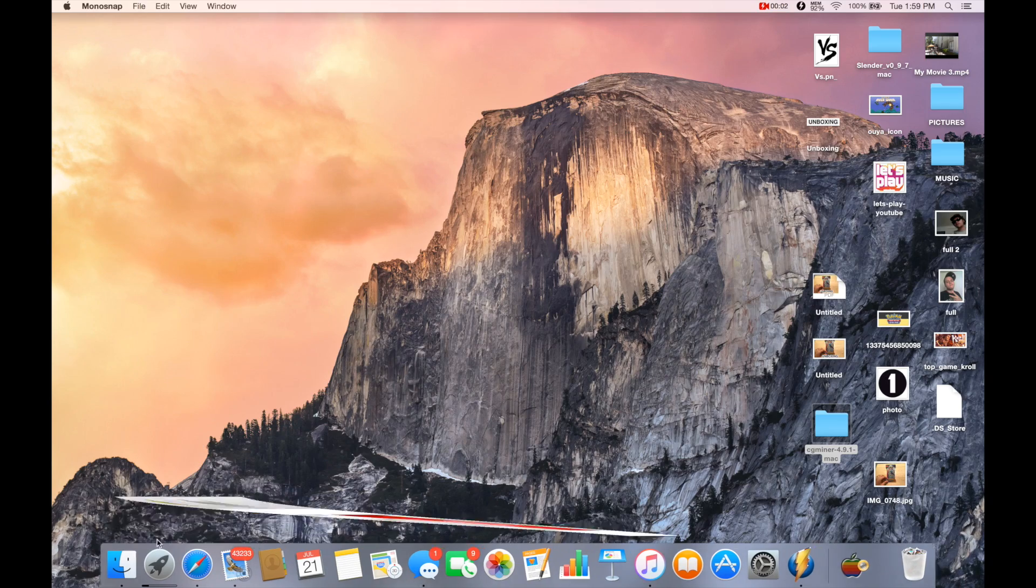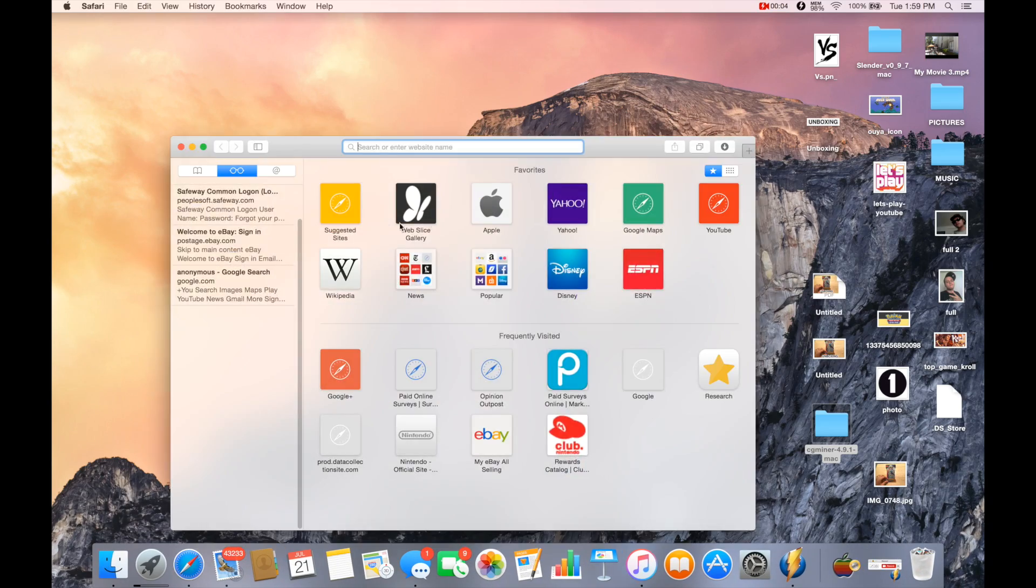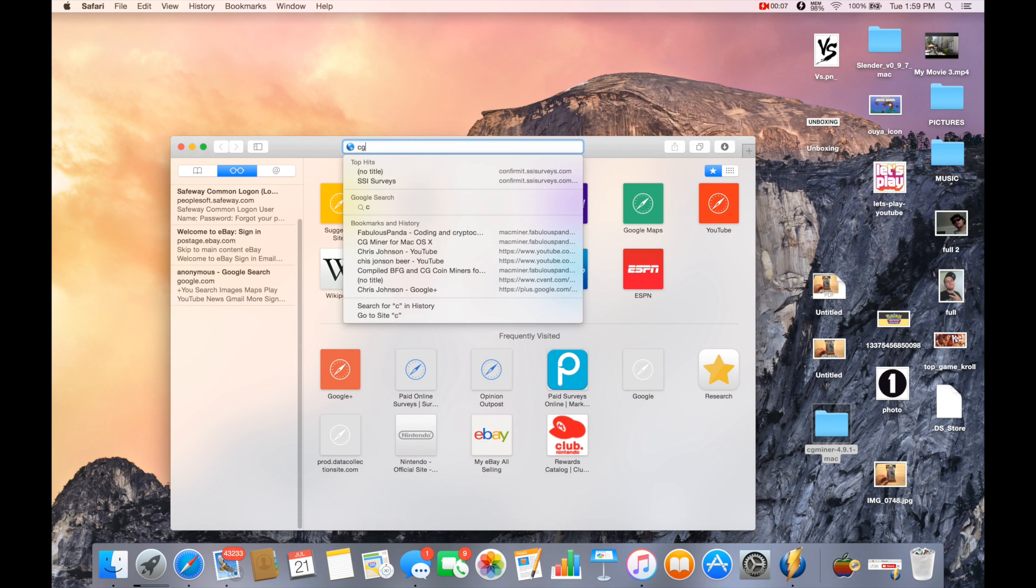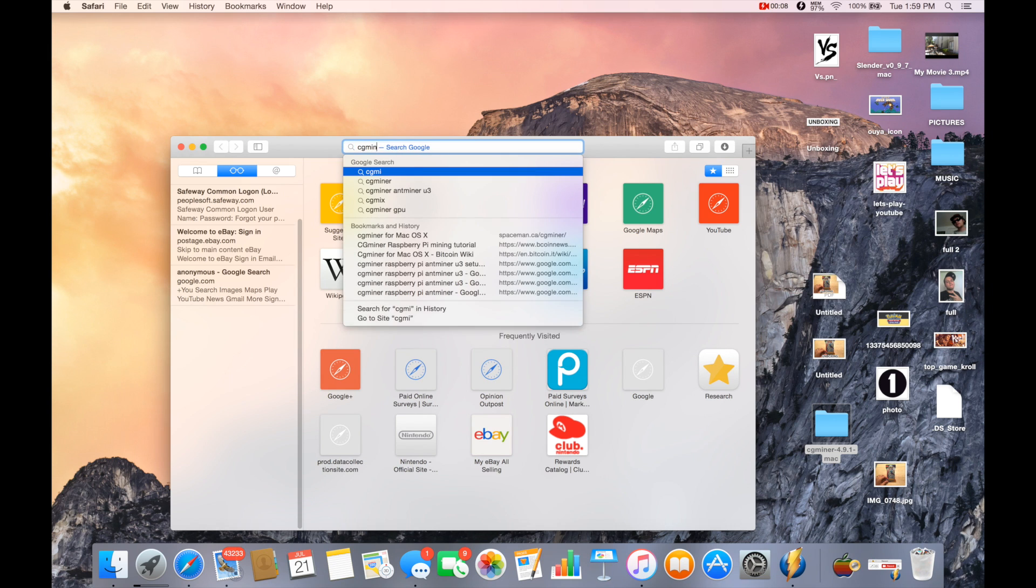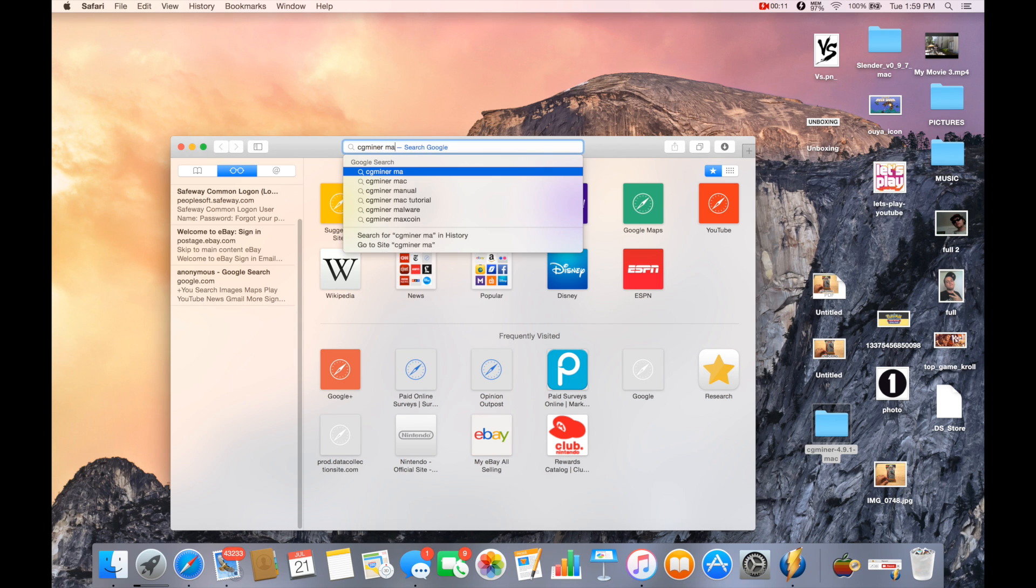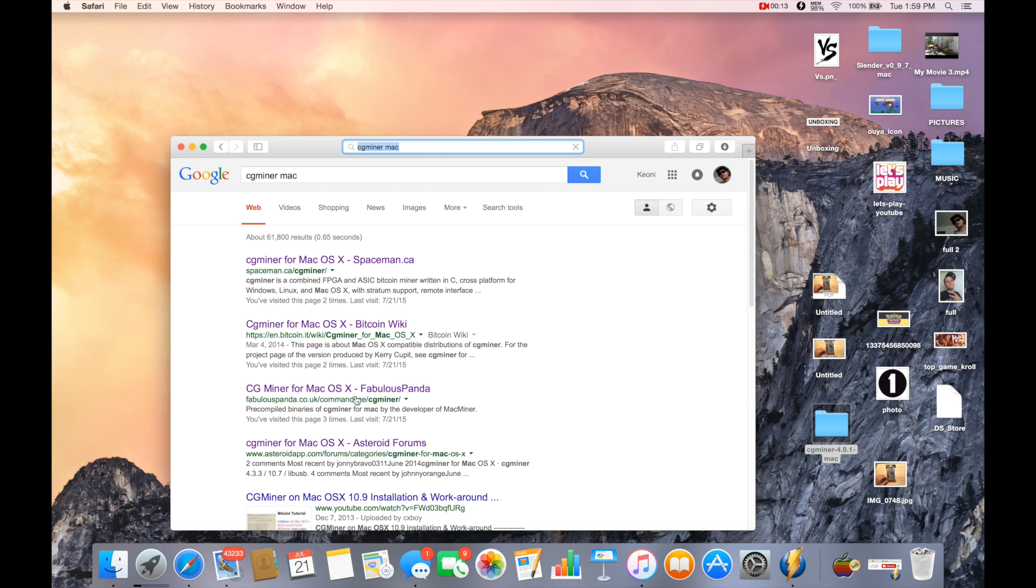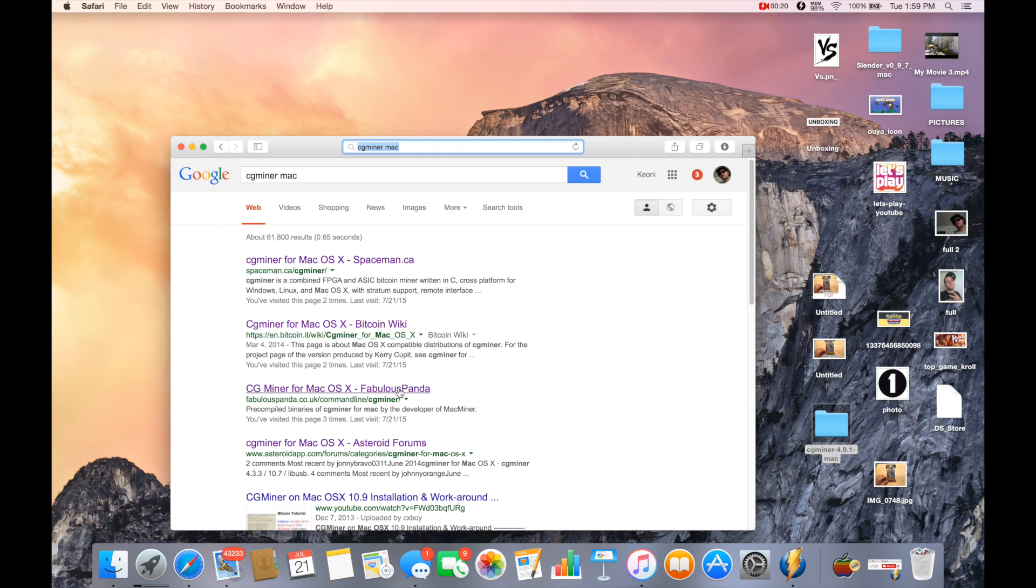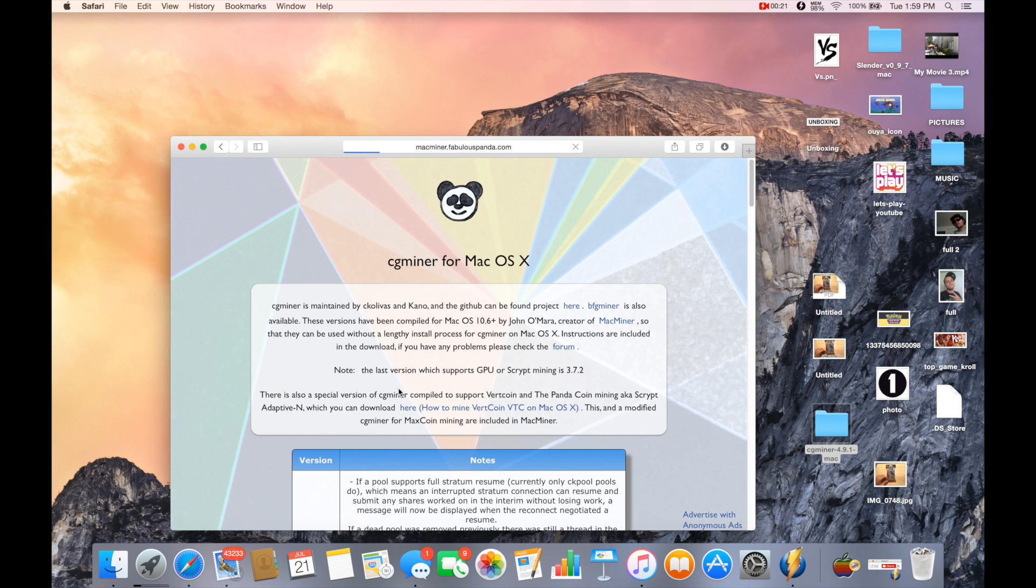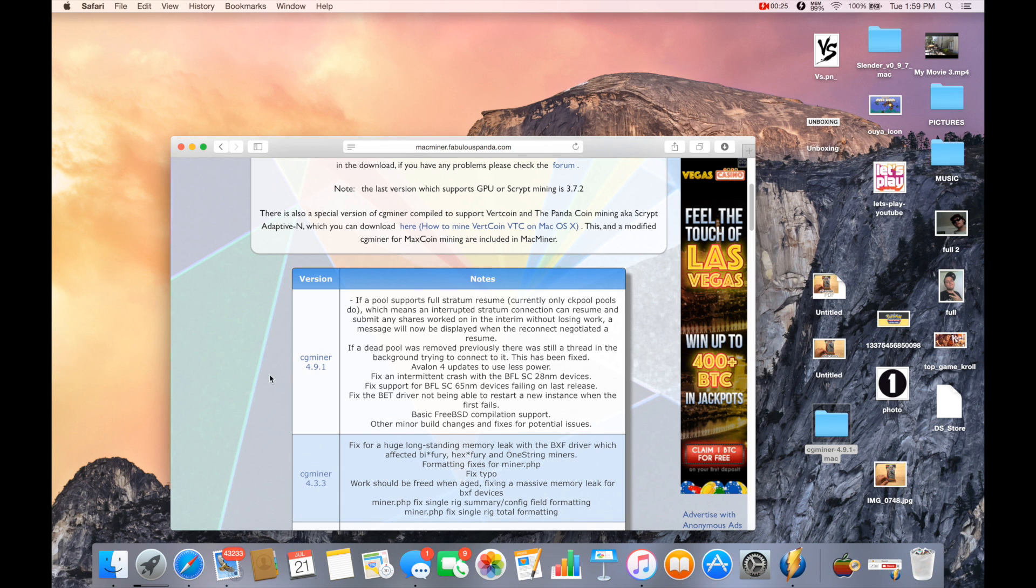The first thing you want to do is click on Safari. Then you want to type in CG Miner Mac and hit enter. Then you want to click on the one right here. I'll be putting it in the description below, so it's up to you if you want to follow this portion. You want to click on that and download the one that says CG Miner 4.9.1.